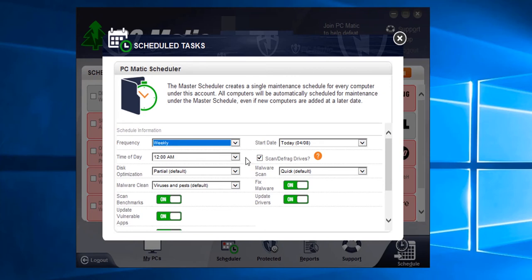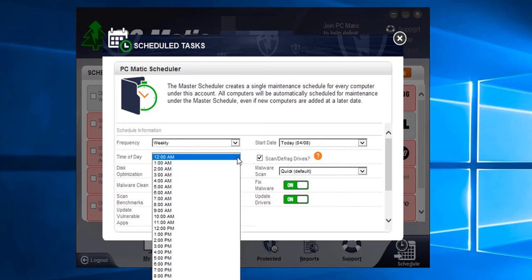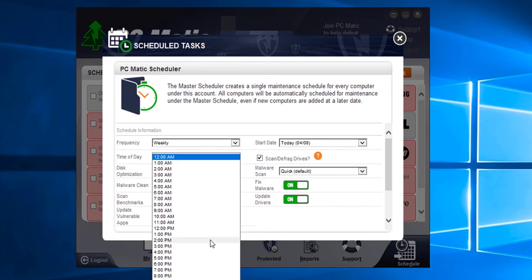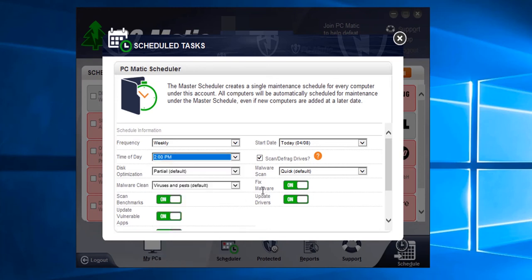Next is the time of day. Here is where you would tell PC Matic what time of the day you would like the scan to run. Also keep in mind the computer will need to be on and not in hibernation mode for the scan to complete. I'm going to choose 2 PM.